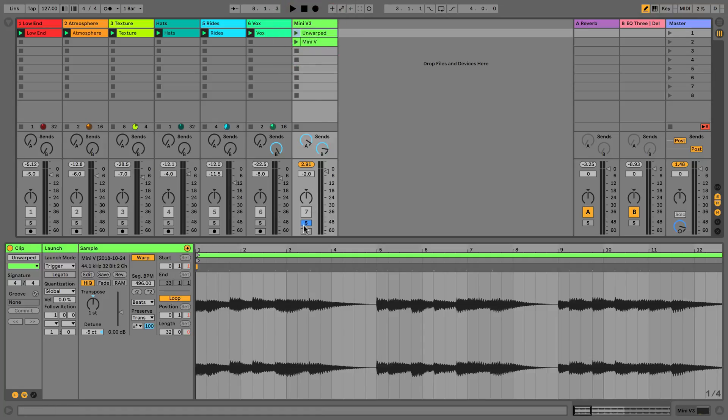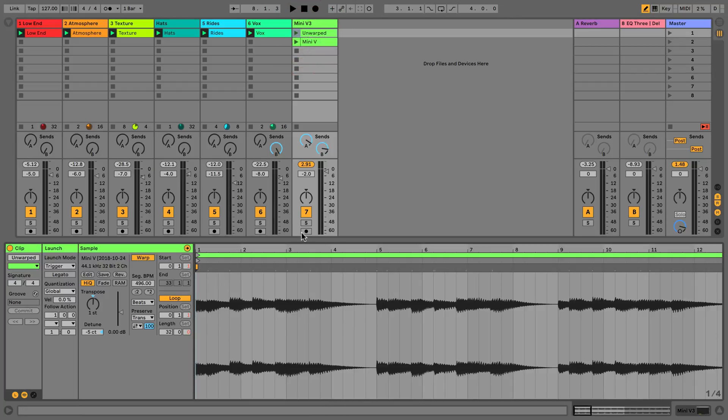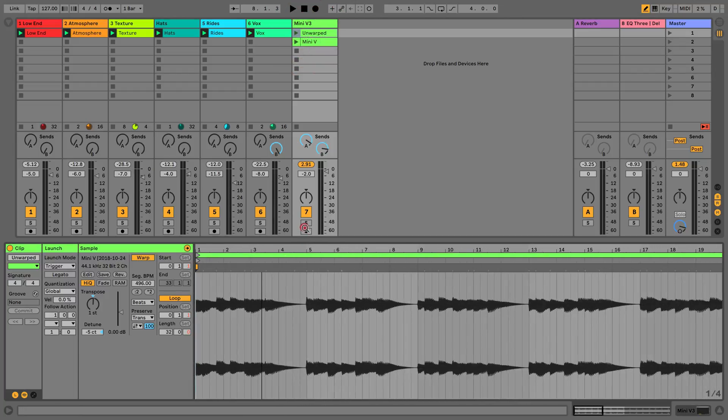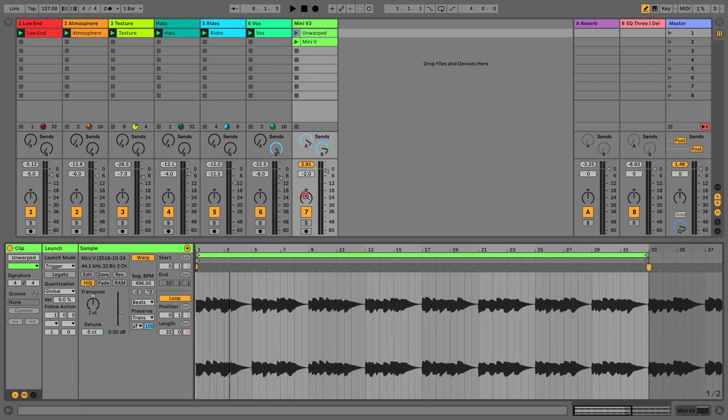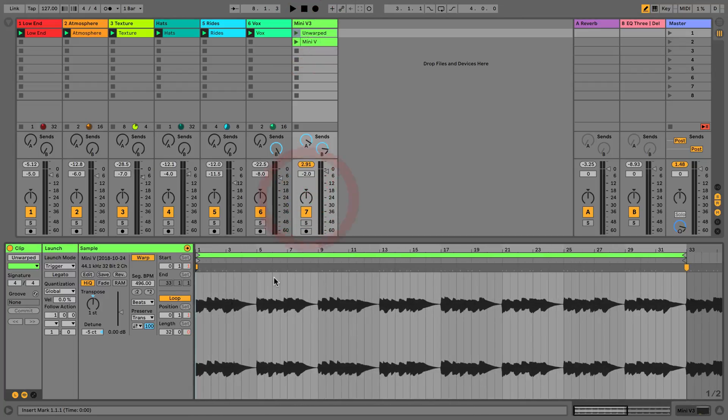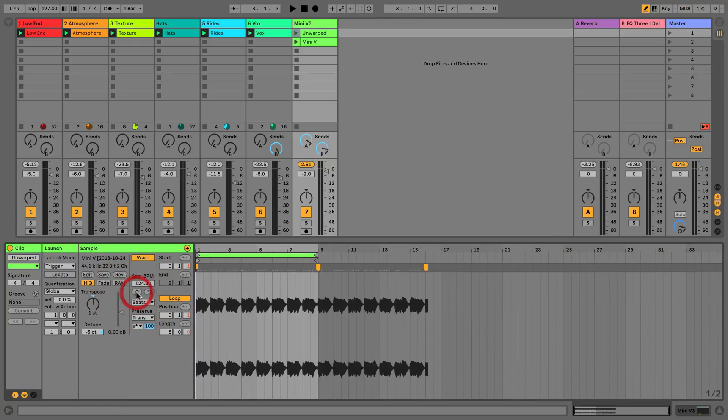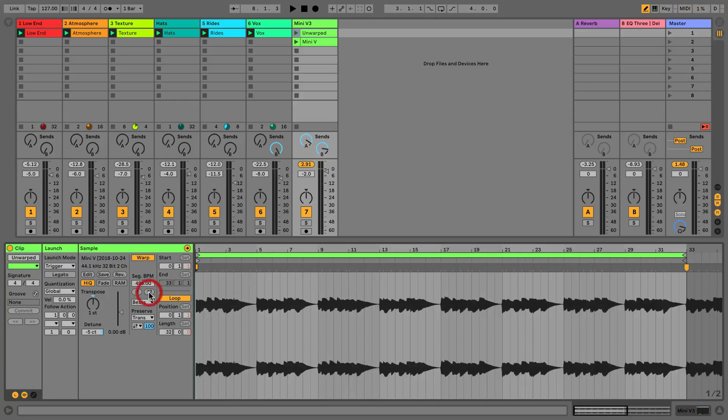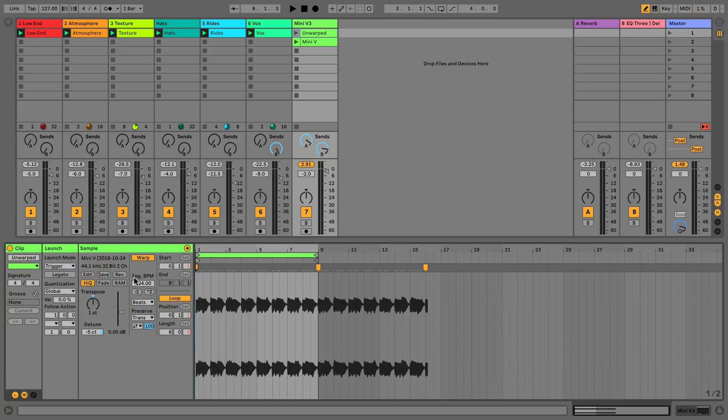But going back to warping and using it in a more standard manner, just for getting things in time as opposed to a sound design tool, we can see that we could now reduce and double our sequence BPM.